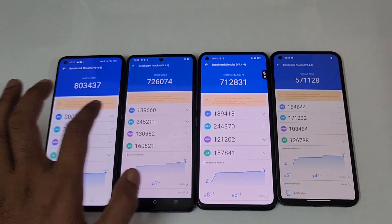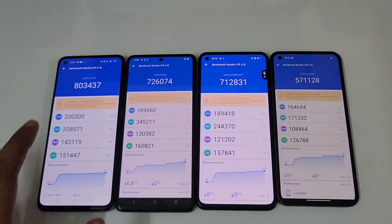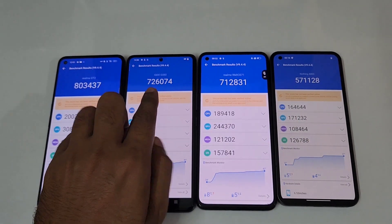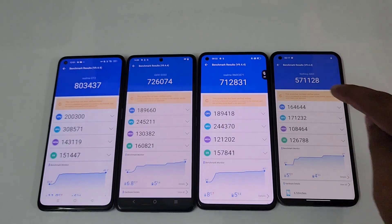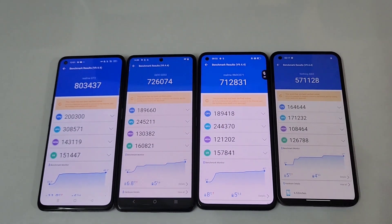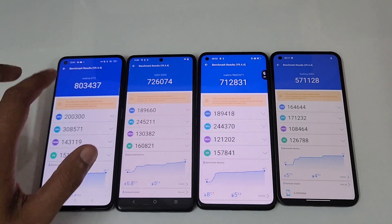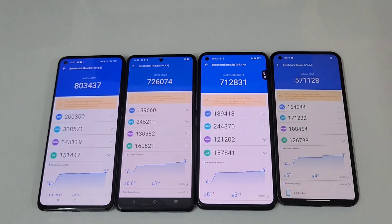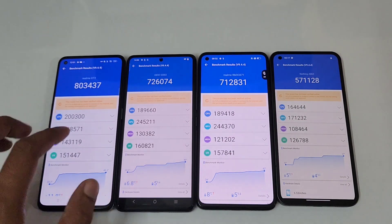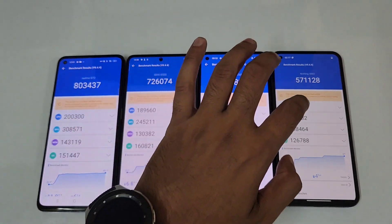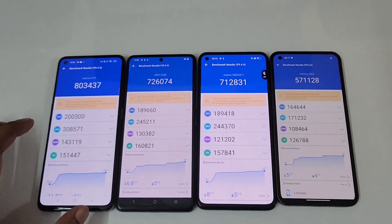As you can see, this is the AnTuTu v9 Benchmark on these four phones — you can see 8 lakh, 7 lakh 26,000, 7 lakh 12,000, and just 5 lakh 71. So the least is the Nothing Phone 1 and the top is the Realme GT 2. The CPU scores are 2 lakh, 1 lakh 89, 1 lakh 89, and 1 lakh 64 — so again the least is over here.